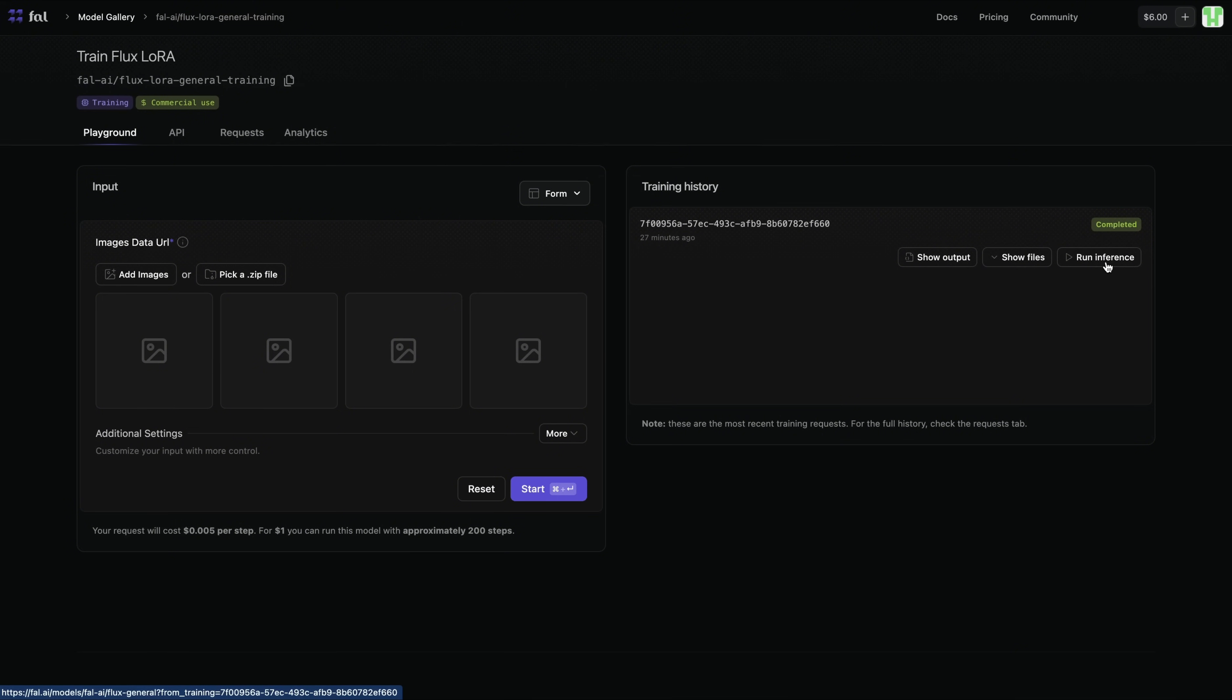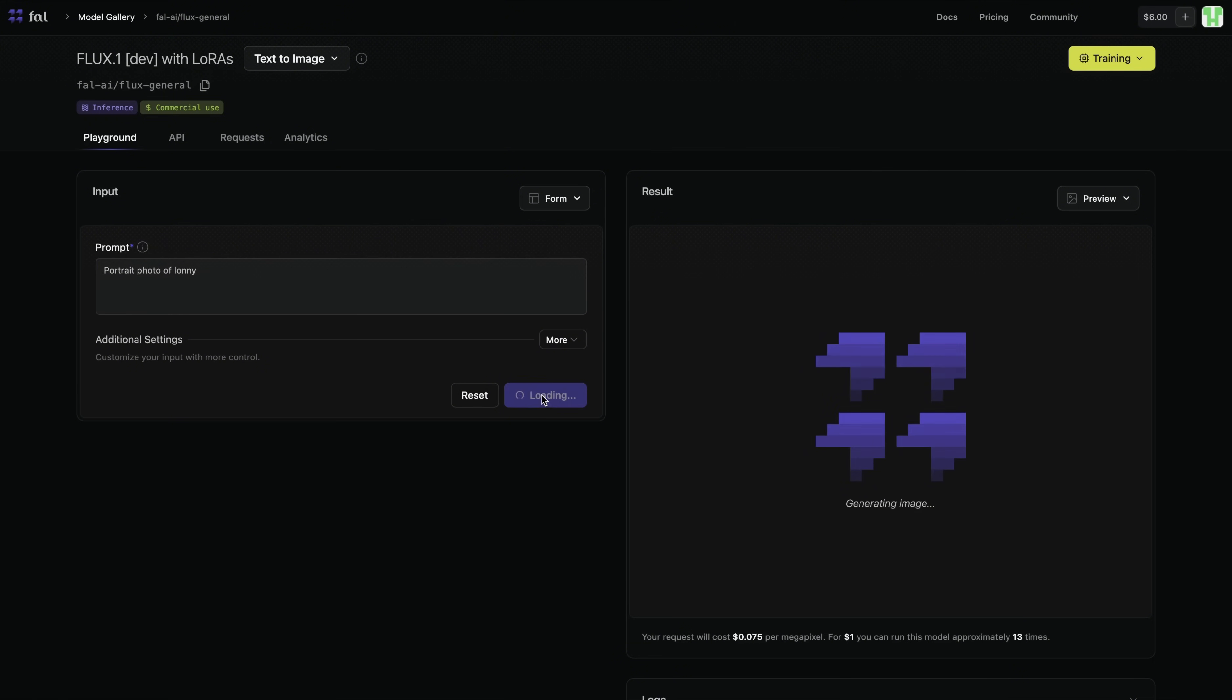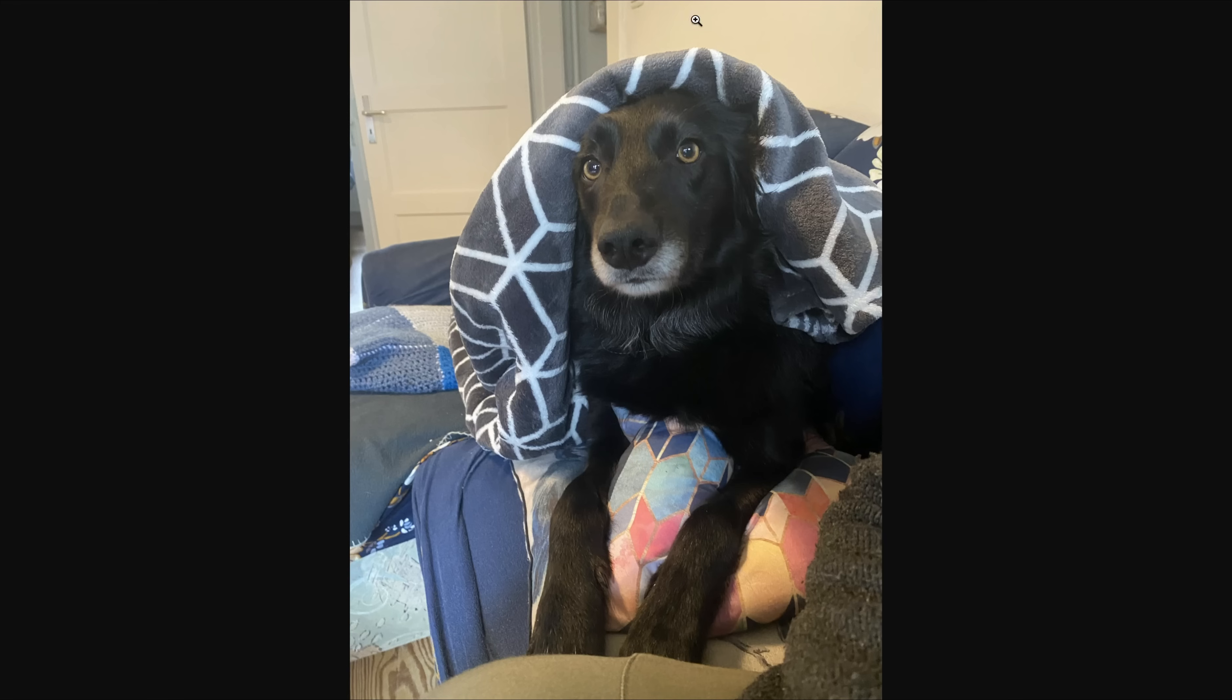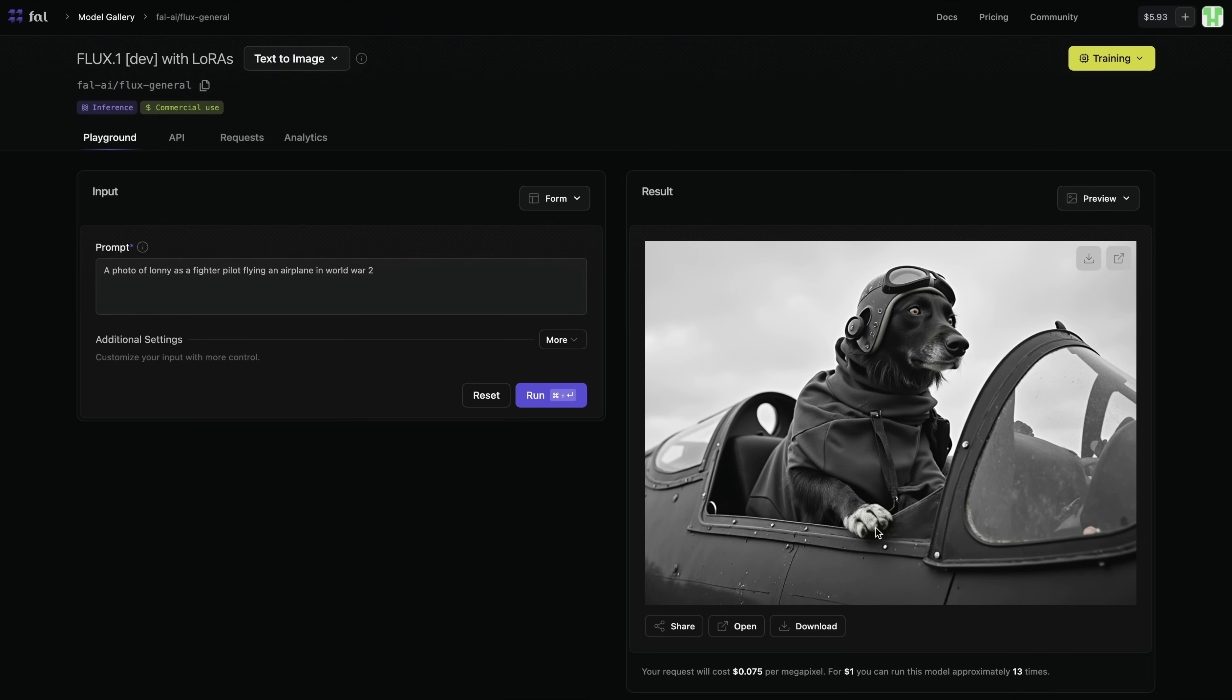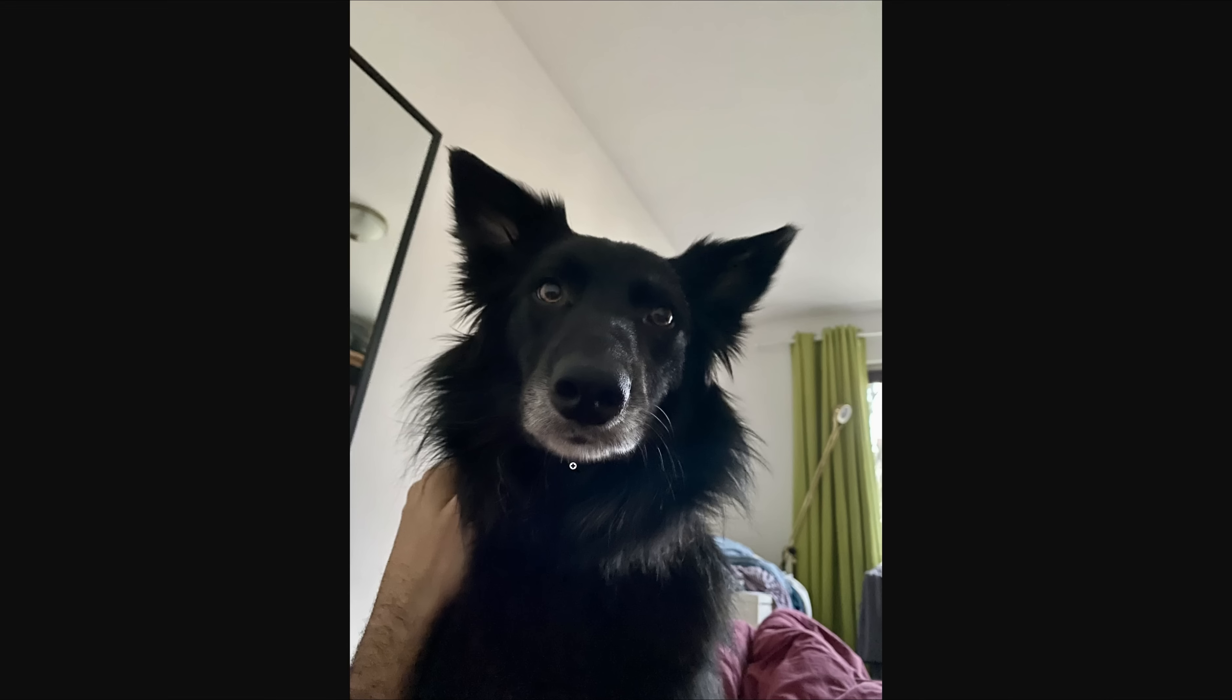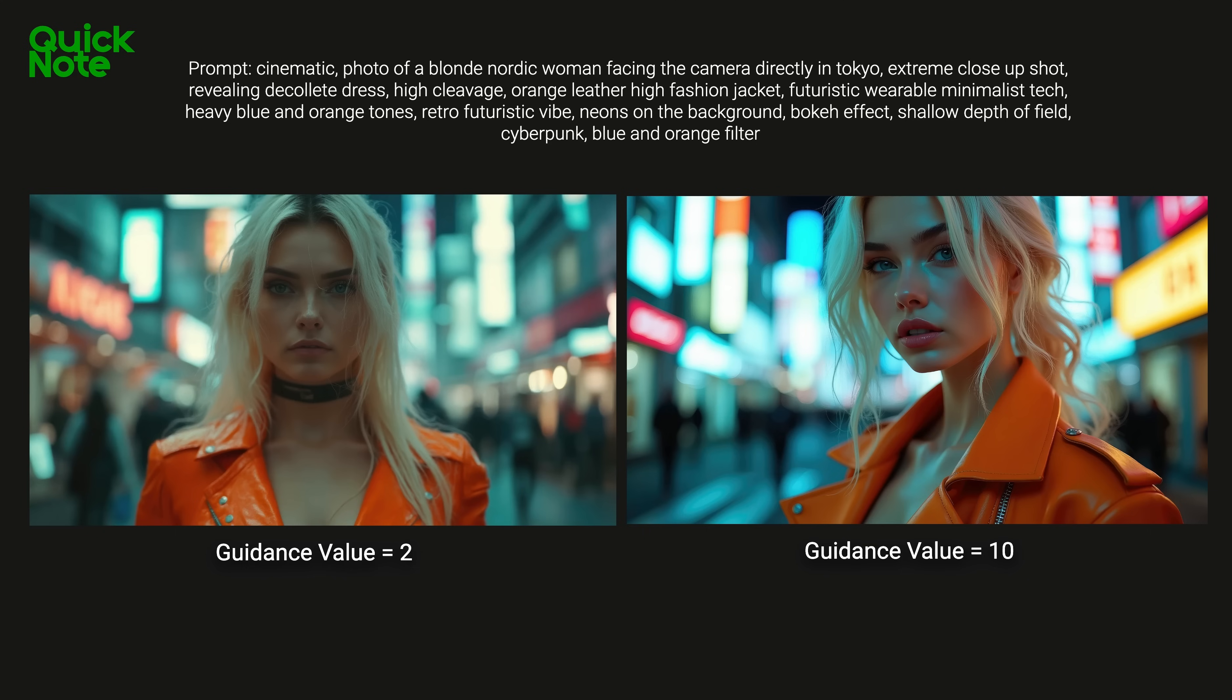And this will bring me to the model that I trained. I'm coming to the prompt box. And let's start with something simple to verify that model training is successful. Portrait photo of Lonnie. I will hit Run. So image is generated. And resemblance is impressive. As you can see, this is one of the images I added to the training. And it really looks like Lonnie. That resemblance is really high. Let's try something a little bit more difficult. Photo of Lonnie as a fighter pilot flying an airplane in World War II. Here's the result. It's quite impressive. Here's another one. Photo of Lonnie as a boss sitting in the table with a bunch of money. Quite impressive results. Here's another photo from the training set. And resemblance is just amazing.